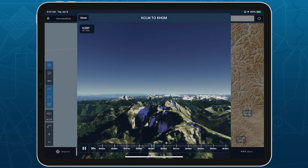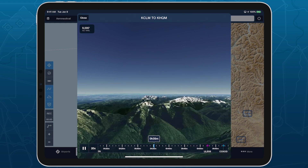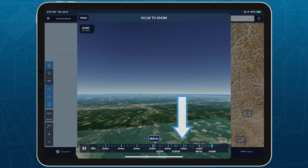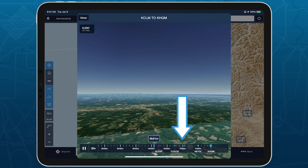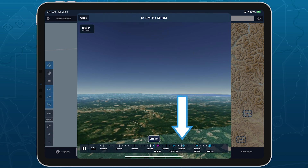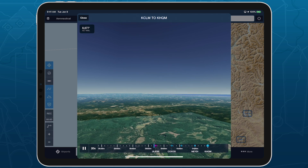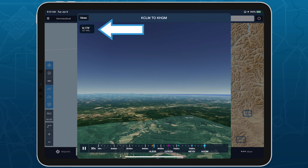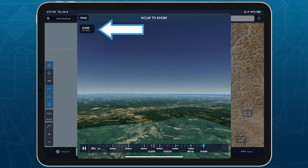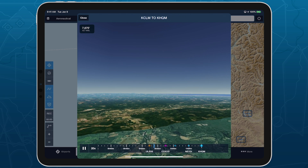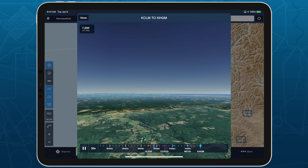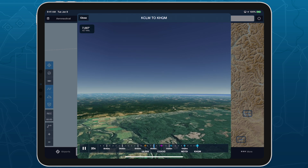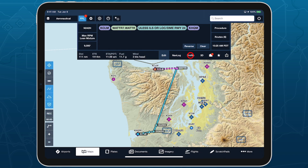Using 3D Review on the Maps or Flights views will play through each leg of the planned flight and show the route's waypoints on the timeline. The current altitude is shown in the top left corner. ForeFlight uses your aircraft's performance information to depict the flight's climb and descent profiles, which you can also see using profile view.